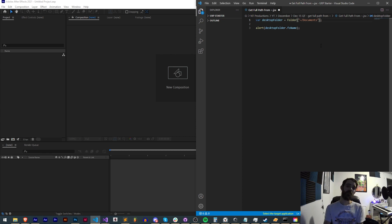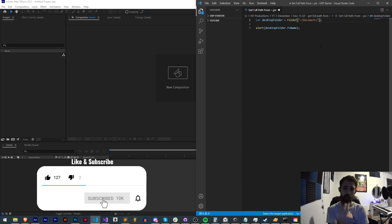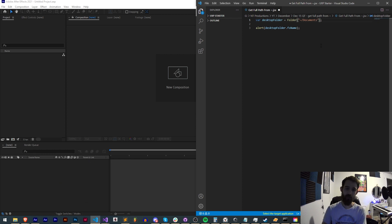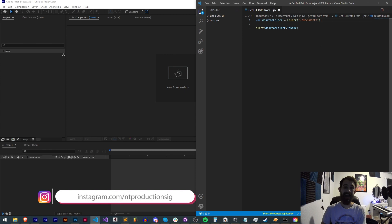If you enjoyed the video, hit thumbs up, subscribe, and the bell icon for new videos twice weekly. Check out the GitHub for coding updates, AE Scripts to support us, and Instagram for live updates.